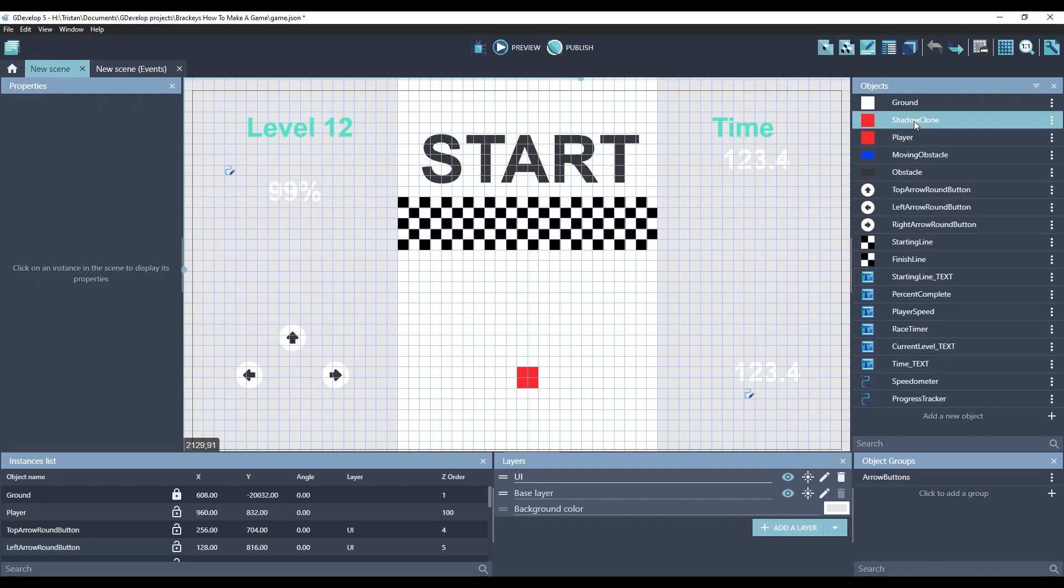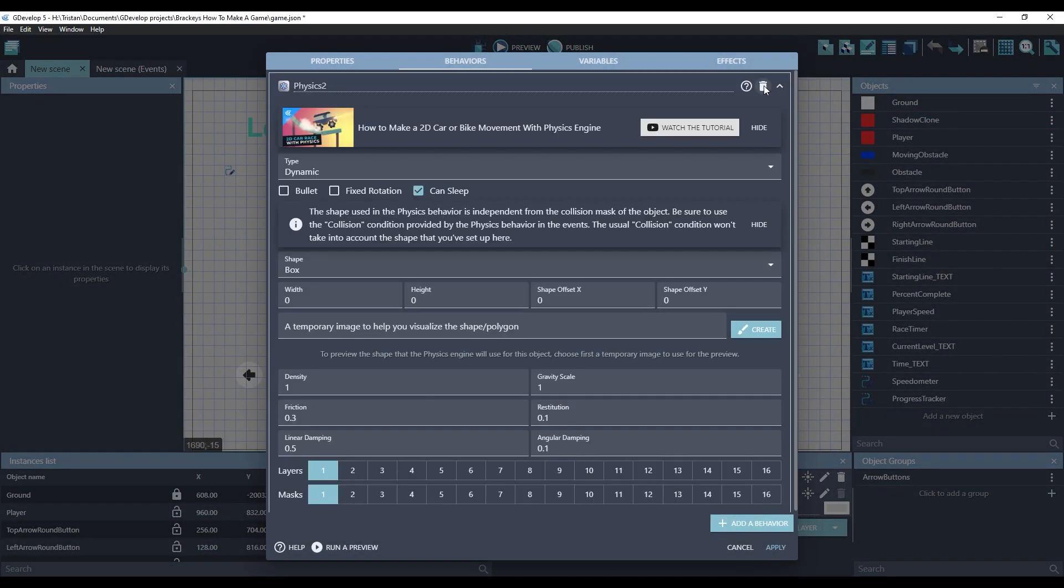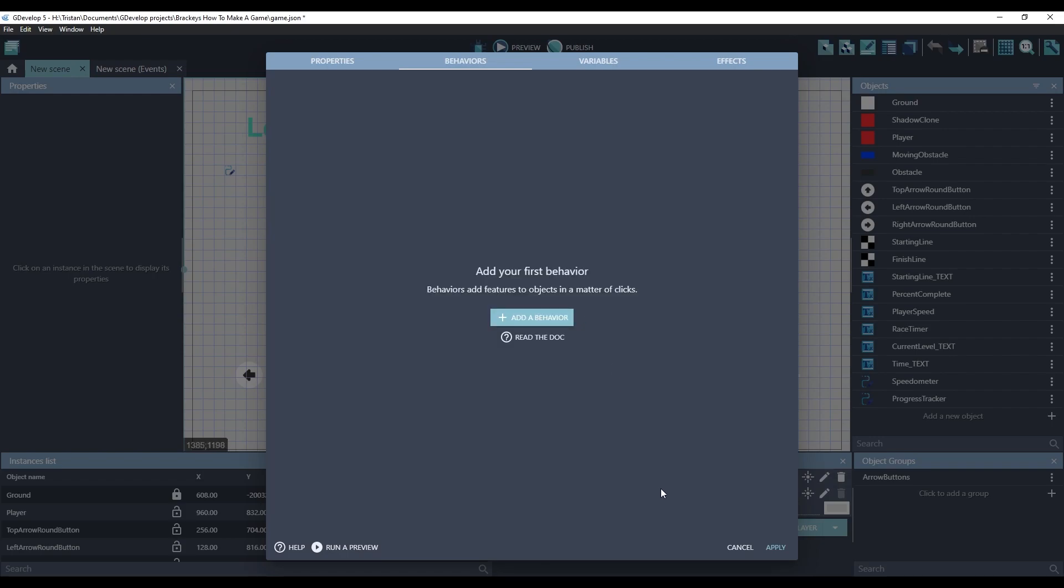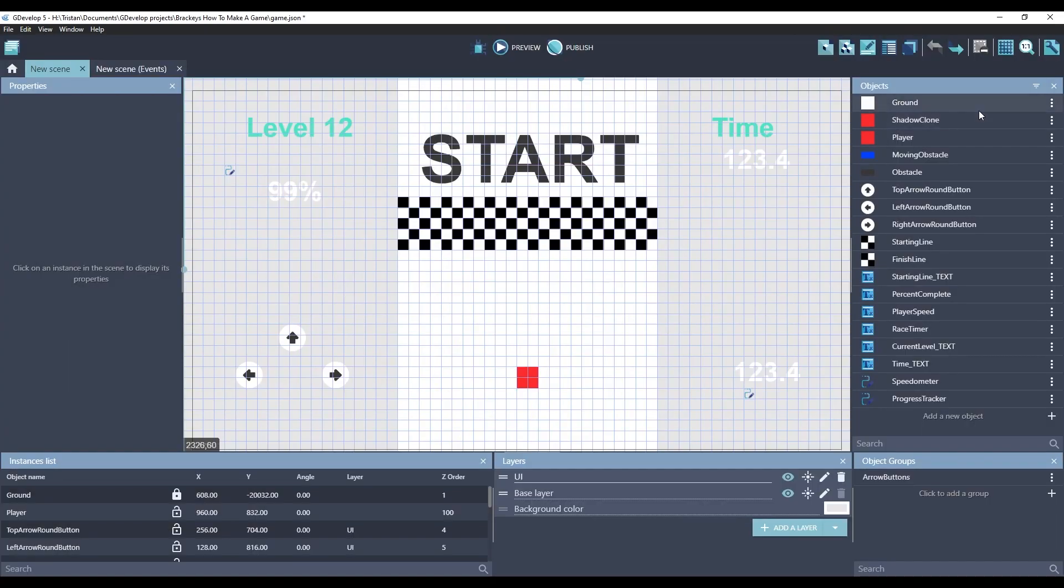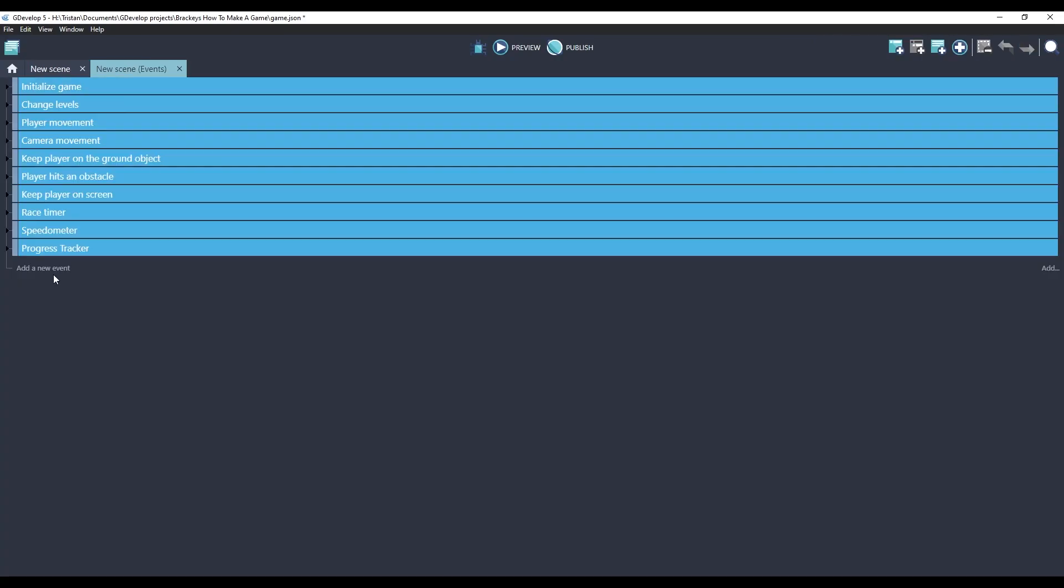This Shadow Clone sprite does not need the physics extension because it just follows the position of the player, so I deleted the physics behavior. Next, let's go to our event sheet.